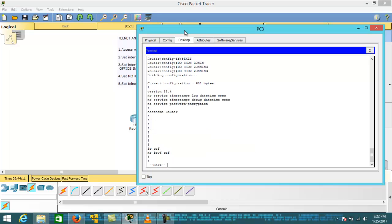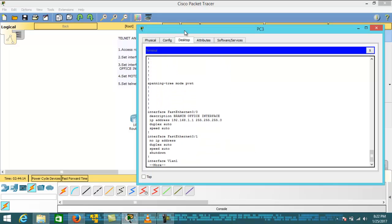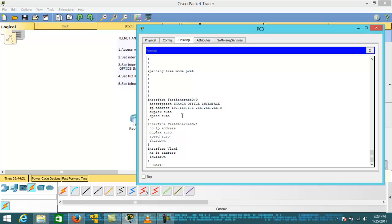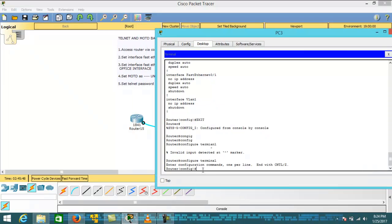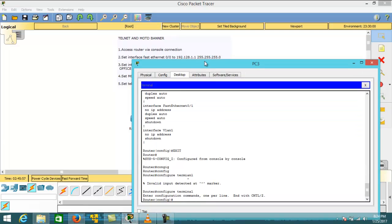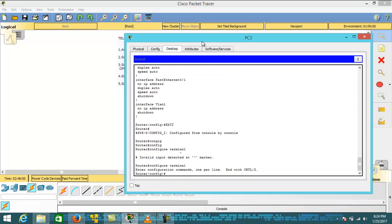Exit and then run 'show running-config'. You can see the description is now set for our interface. Now let's move on to the fourth task: setting the message of the day as 'unauthorized access is not allowed'.